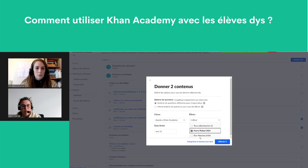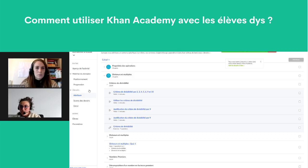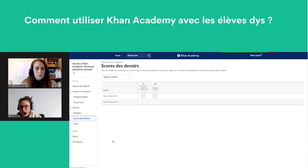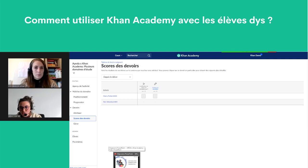Je peux sélectionner des élèves spécifiques — par exemple, il n'y a que Harry Potter à qui je veux donner cet exercice. On choisit une date et on affecte. Harry Potter, quand il ouvre son interface, reçoit ses exercices. Pour vérifier que le devoir a bien été envoyé ou réalisé, dans 'Score des devoirs', je vois qu'Harry Potter a reçu une vidéo à regarder et un exercice à faire, mais qu'il ne l'a pas encore réalisé.